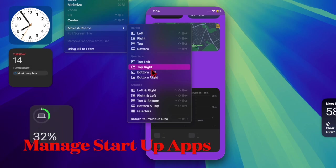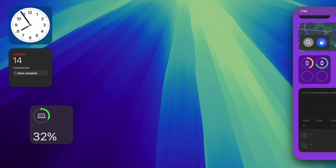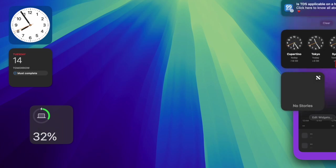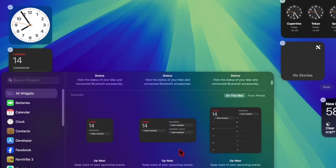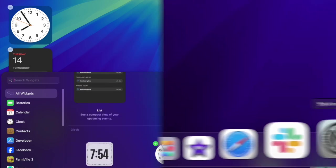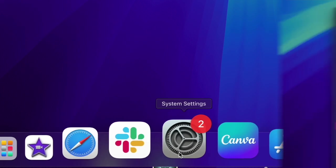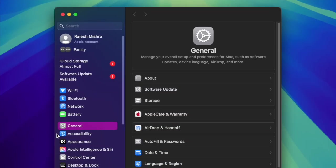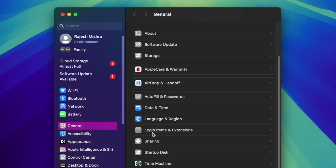And finally, I would recommend you to manage the unnecessary startup apps on your Mac as well. Note that some apps automatically launch at startup and keep running in the background, thereby draining your battery. To do so, you have to launch the System Settings app on your Mac and then choose General. After that select Login Items.